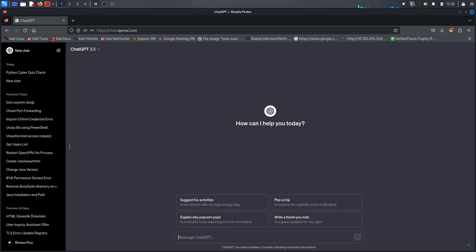If you ask me what the most important thing in cybersecurity is, I will definitely say Python. In this video we're going to be trying to improve Python skills for hackers and for hacking. I'm really excited because I want to be continuous to this part.